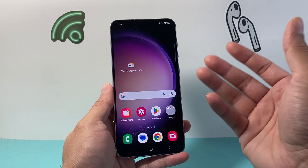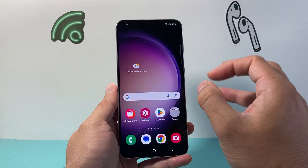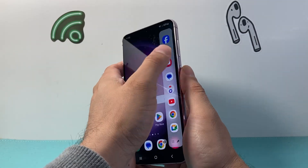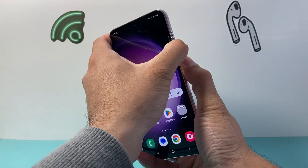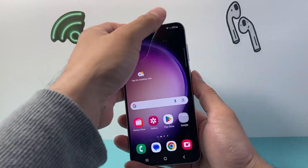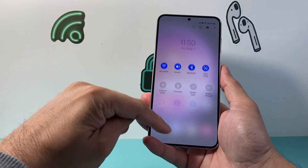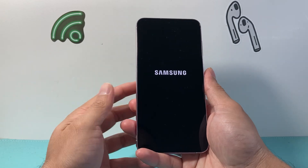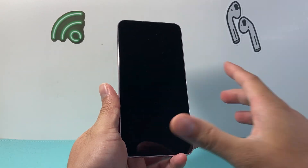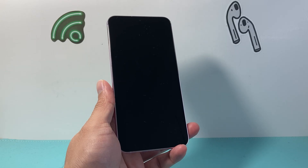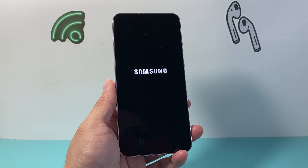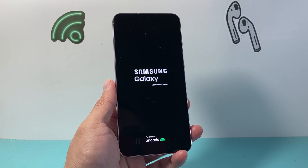Another thing you might want to do is simply restart your device — it sounds very simple but it's very effective. You can press and hold the volume down button and the power button together to restart, or pull down the top menu, tap the power icon, and then tap Restart. Restarting your phone can fix bugs or glitches that may be causing sound not to work correctly.